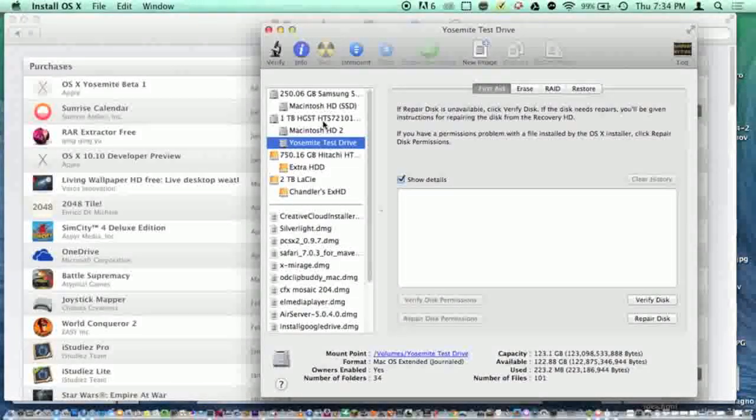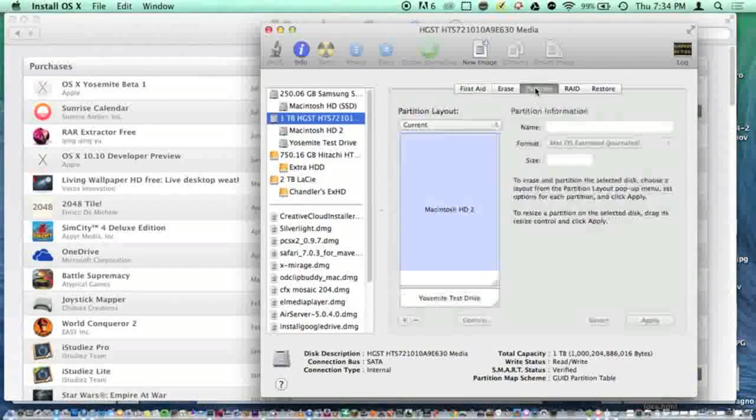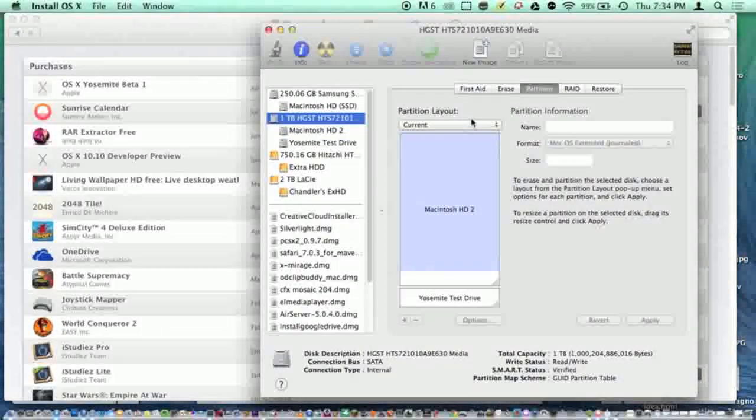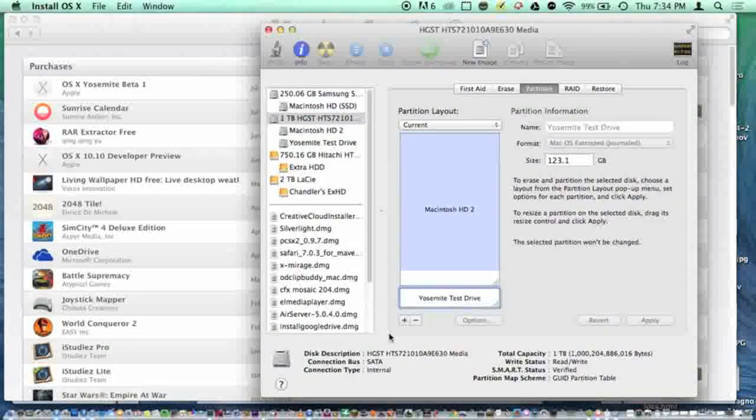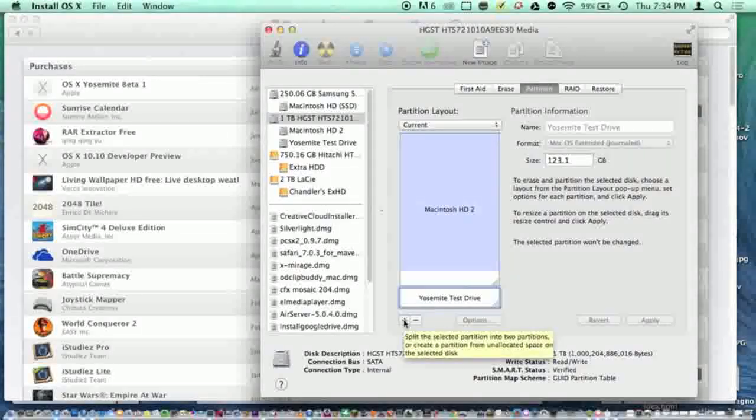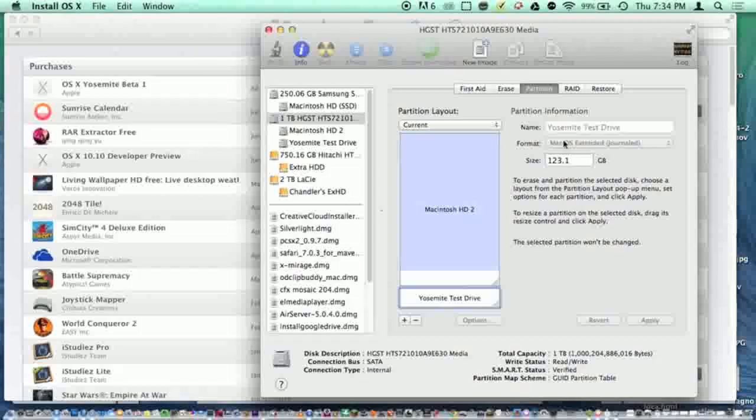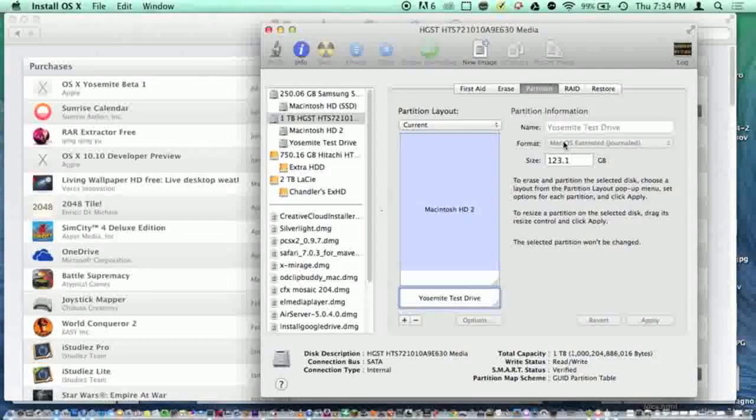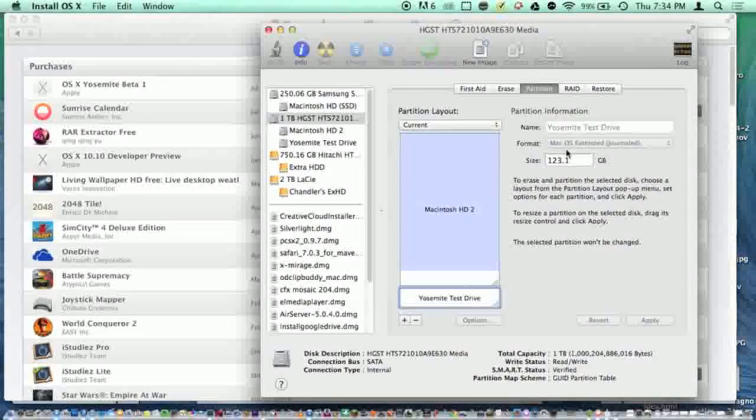click partition, press the plus button, and add an extra drive. Or if you just have an external hard drive, plug that in and make sure it's formatted as Mac OS extended journal.